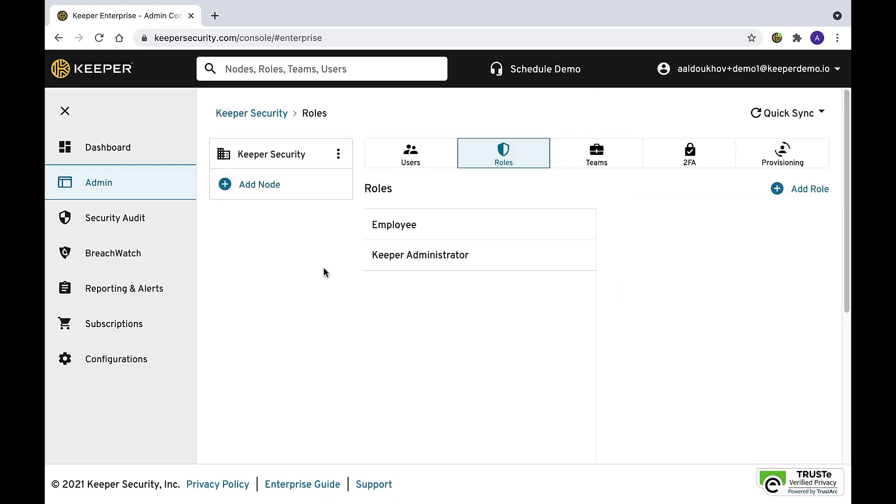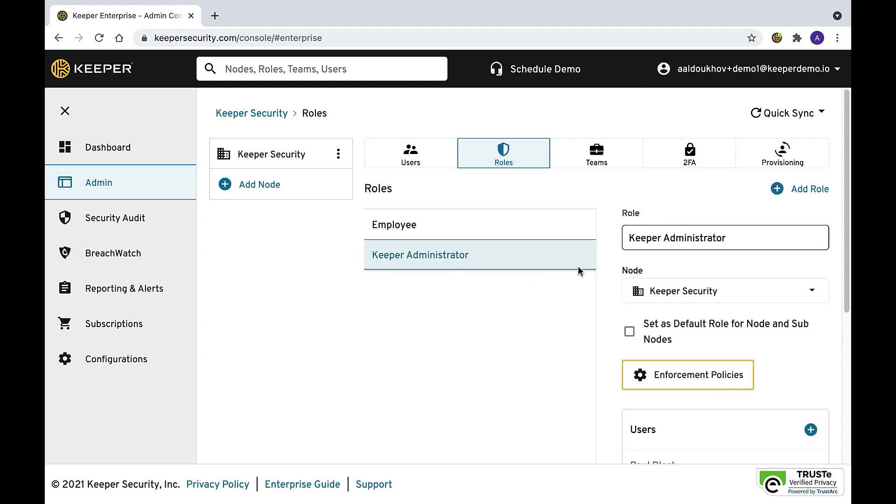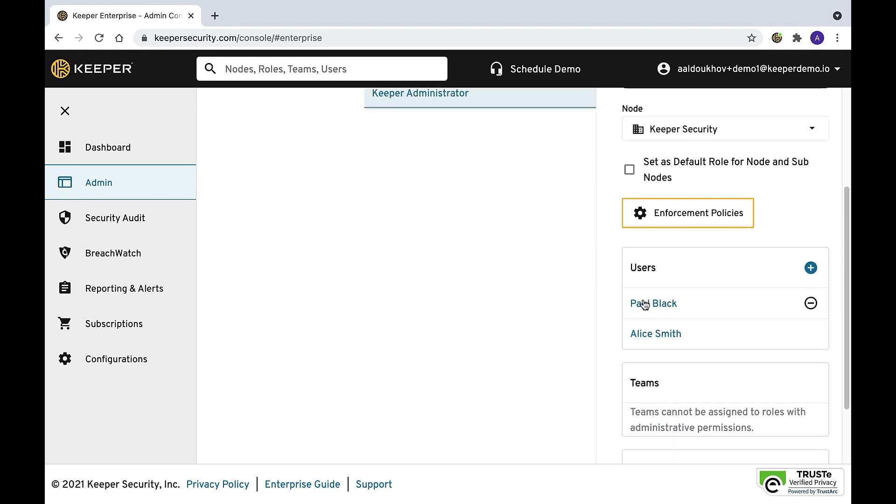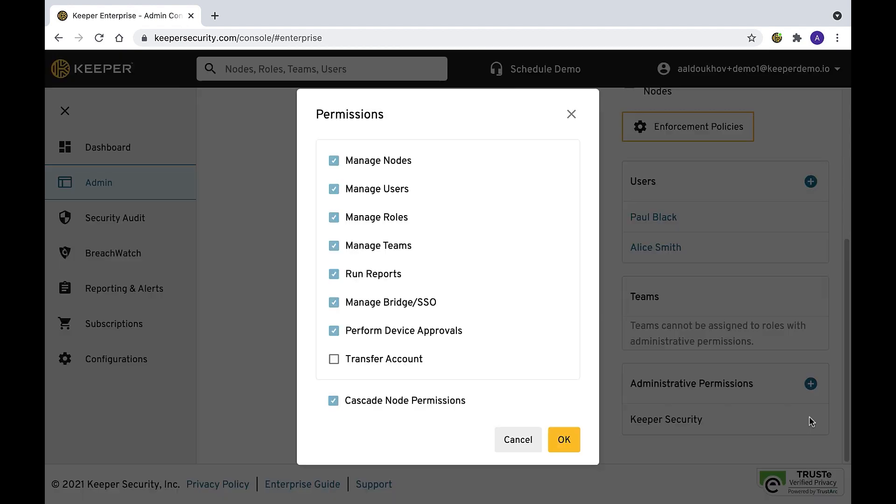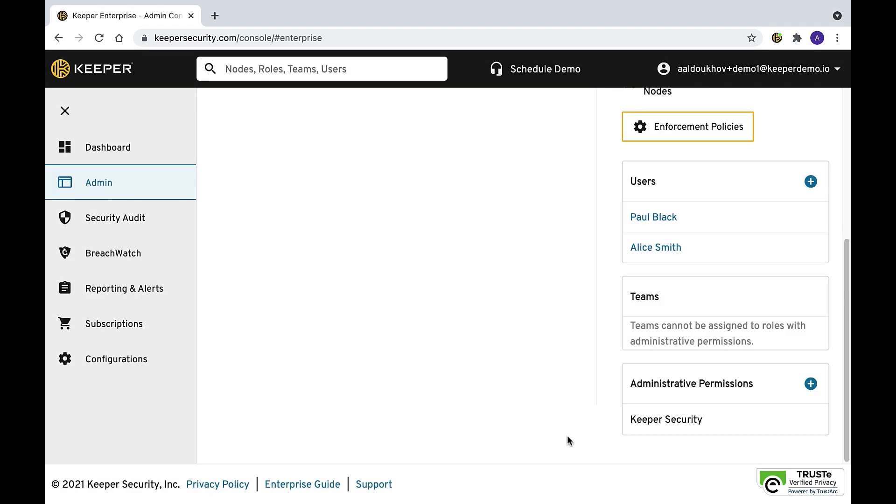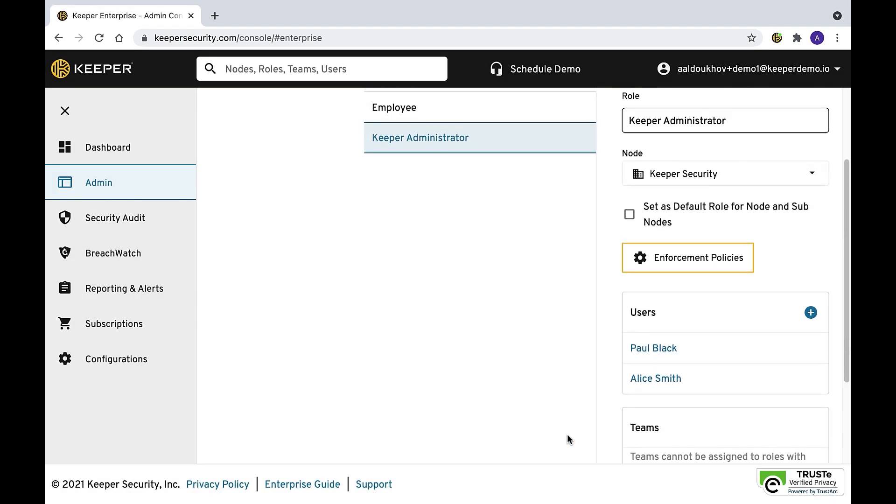To avoid losing records when an employee leaves the company, enable the account transfer policy. Account transfer is an optional feature that should be configured by the Keeper administrator during the initial deployment phase of the Keeper rollout. See our video on account transfers for more details.